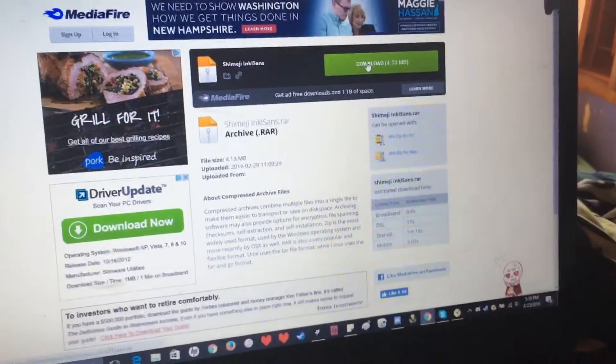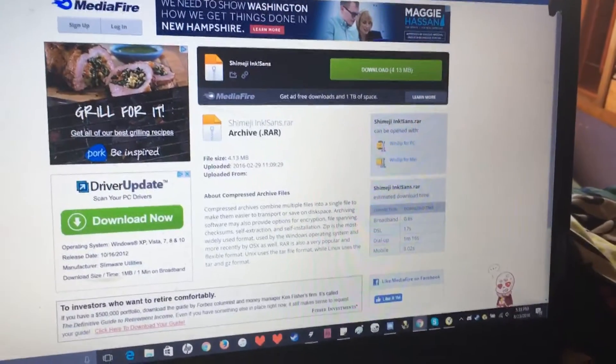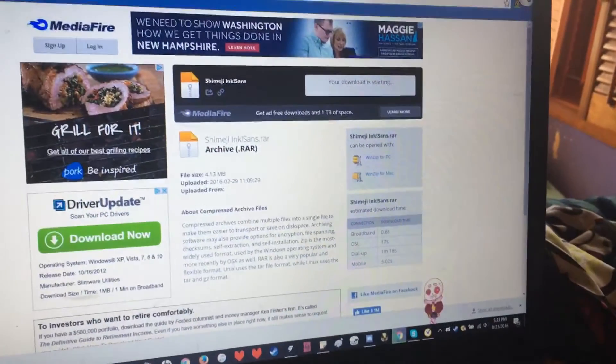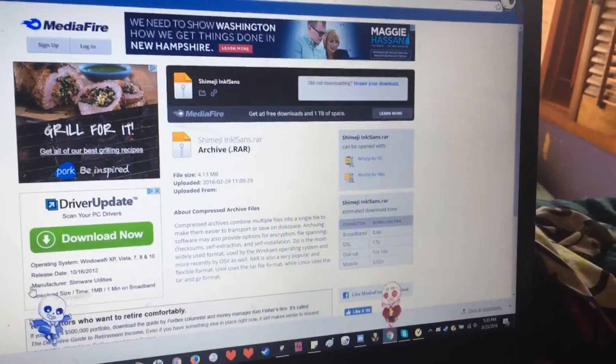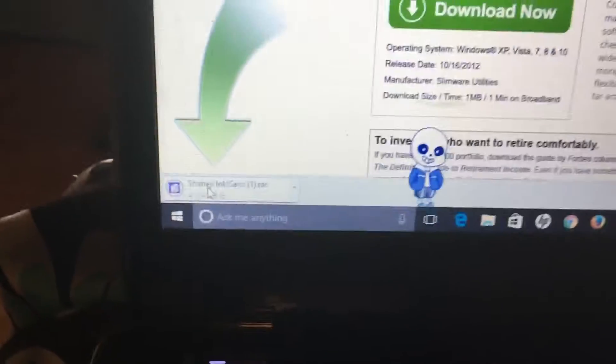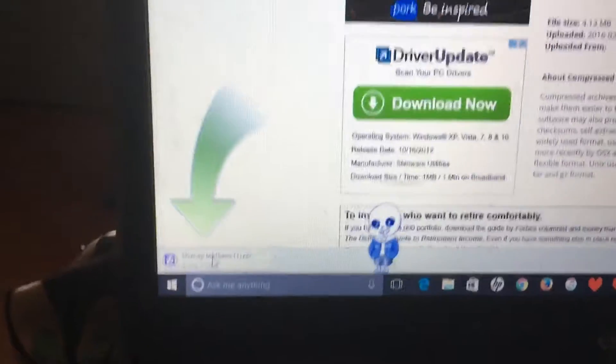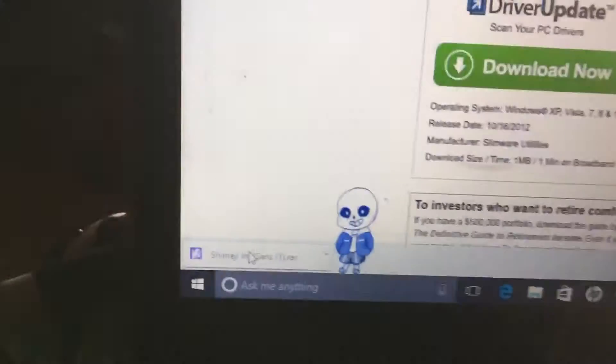So when it's done loading, you click on Download. And then it will appear down here. Just wait until it's all done and it doesn't show the megabyte counter anymore.